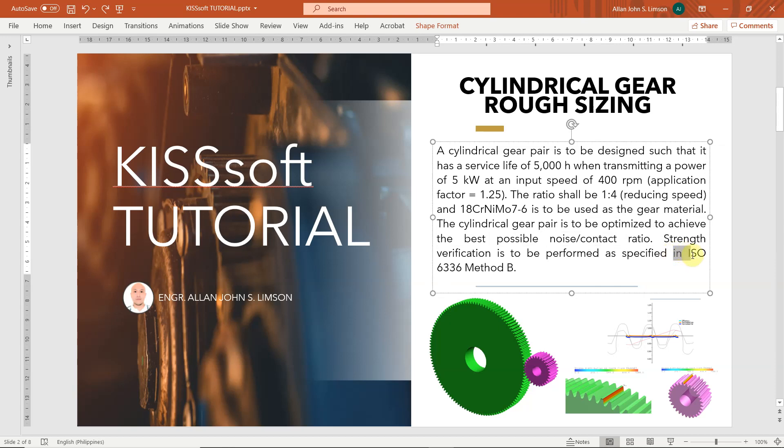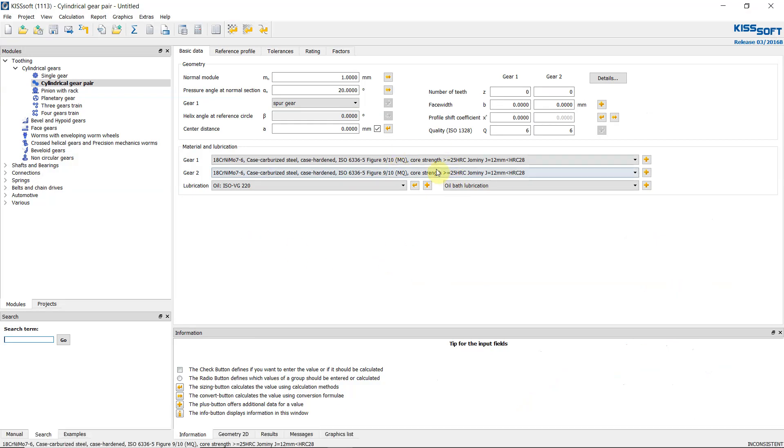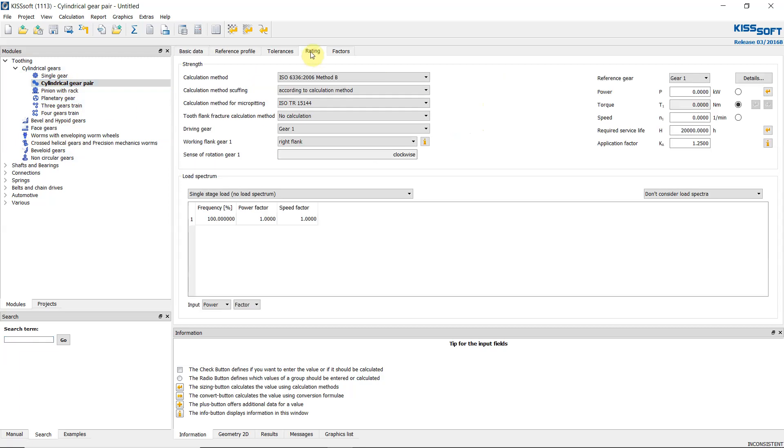So let's start our software. This is our KISSsoft module. We have different types of modules here. We can complete single gear, cylindrical gear pair, and any type of gears. But for this tutorial we will discuss this cylindrical gear pair.